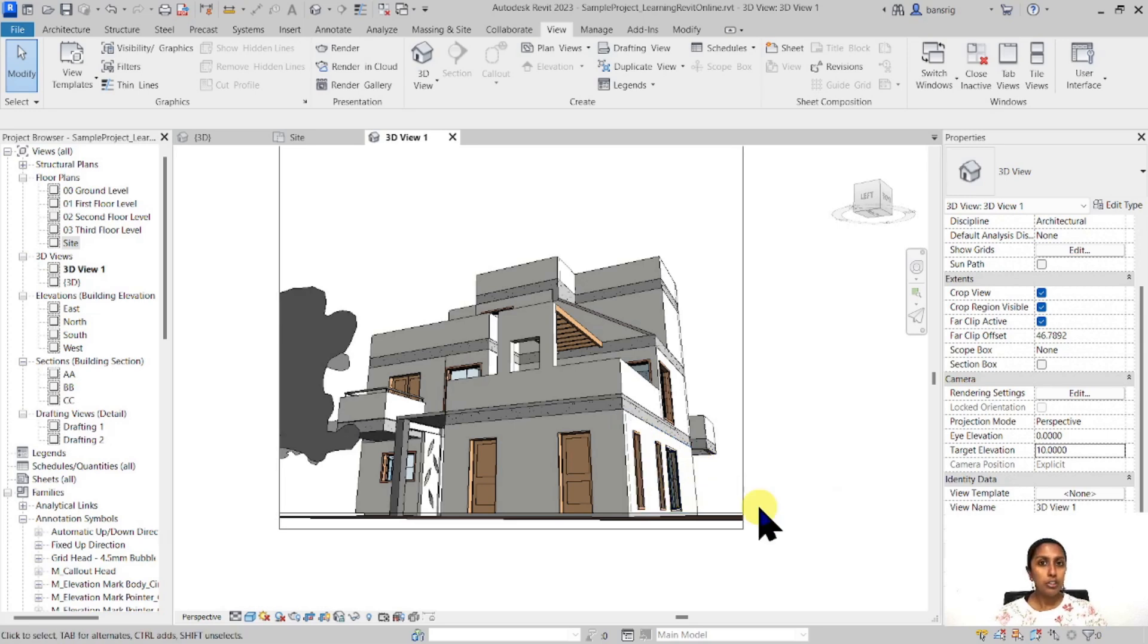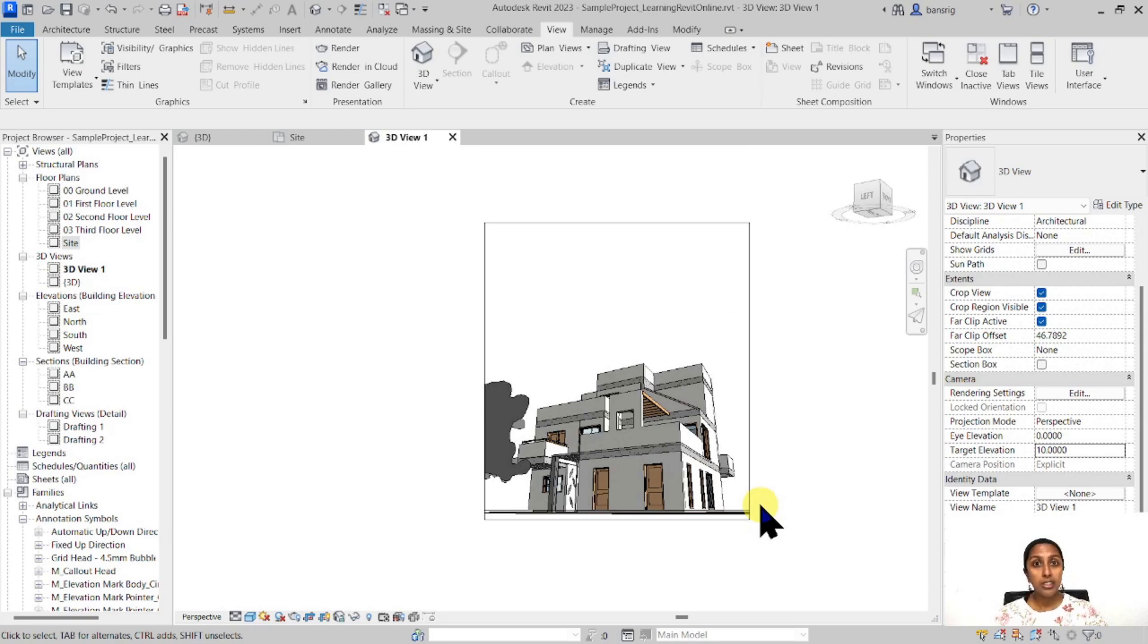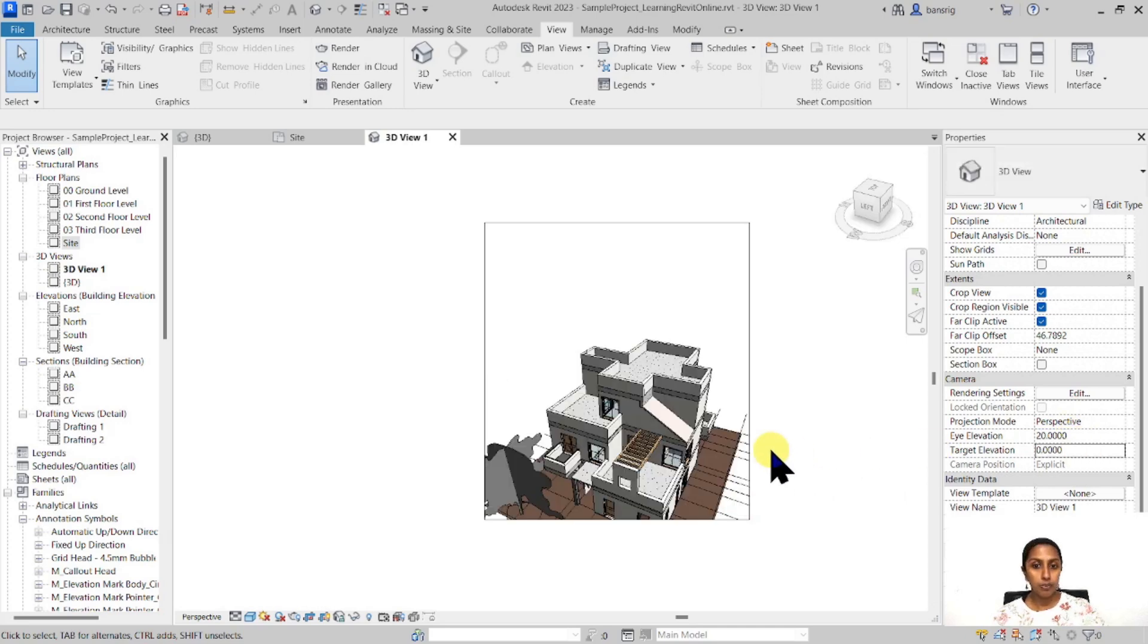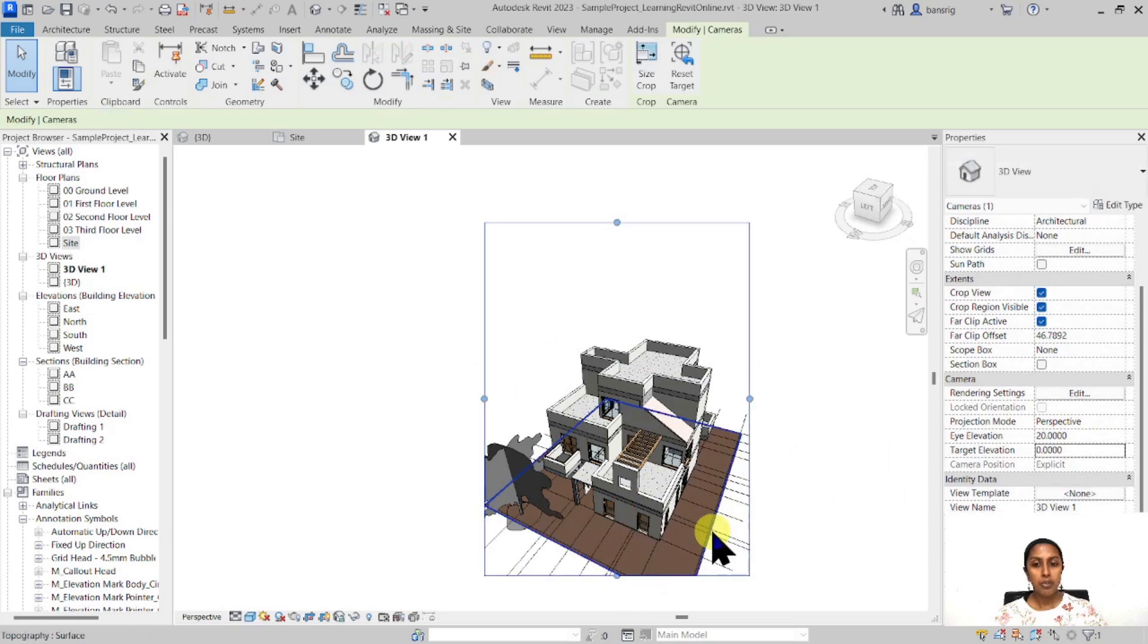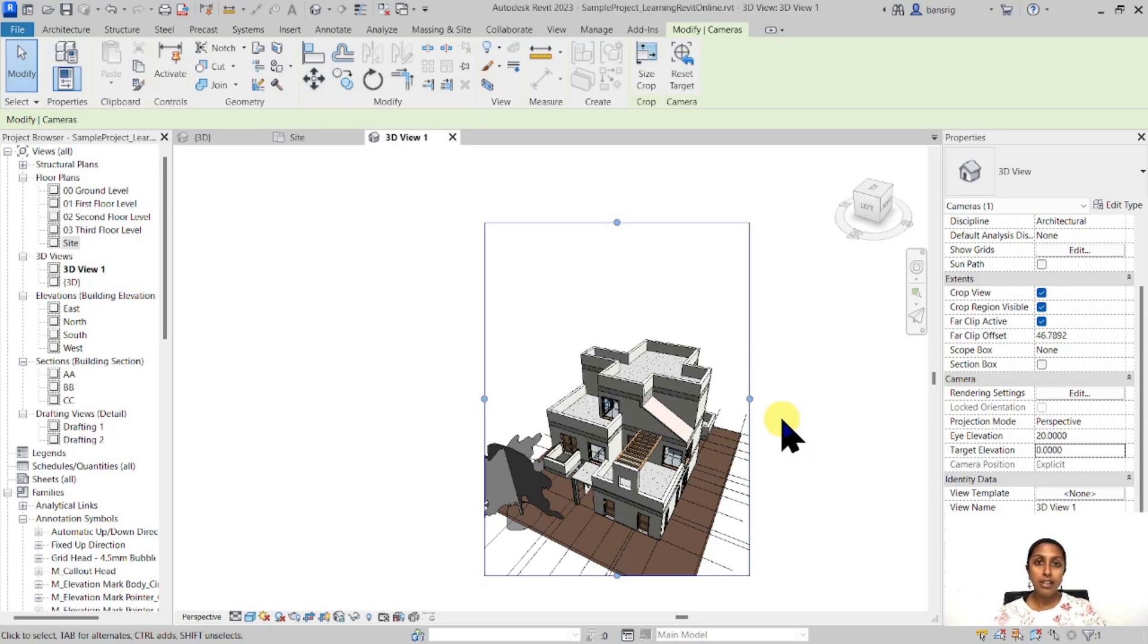Now we have to do exactly the opposite if you want to create a bird's eye view, which means a bird is holding a camera at a very high eye elevation and looking down towards the target. Let me change the eye elevation to 20 meters and target to zero. You can see how we have given the camera in the hands of a bird who's flying around. It's like a picture taken from a drone. Your eye elevation is up and your target elevation is down.